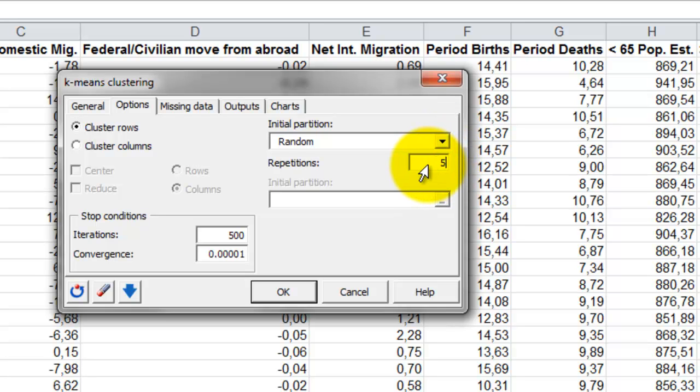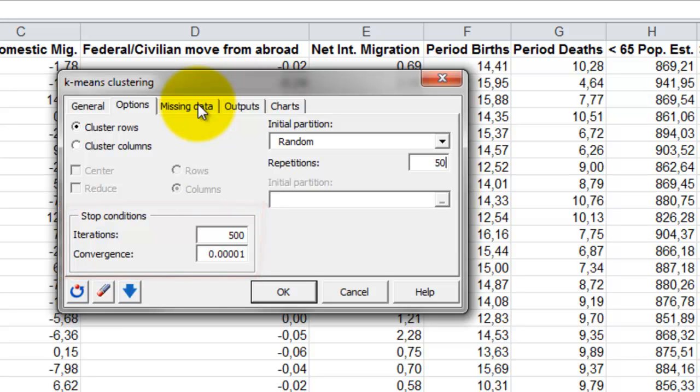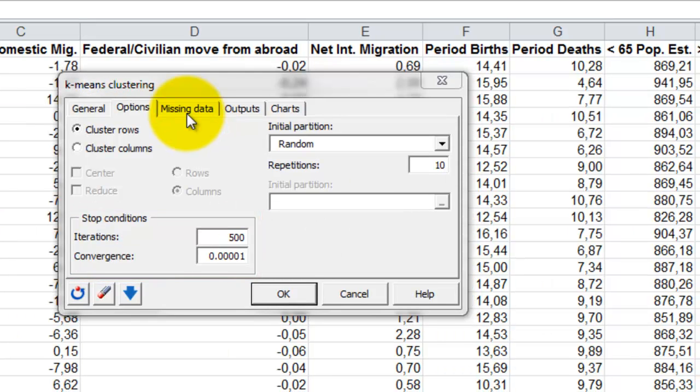We increase the number of repetitions to 50 to increase the stability and quality of the results. The default stopping conditions are good for this example, so we leave them like that.